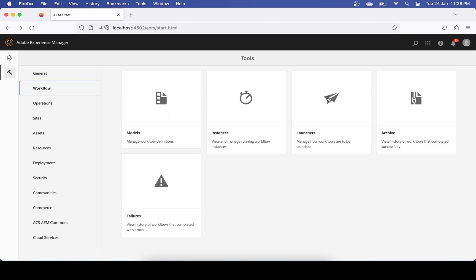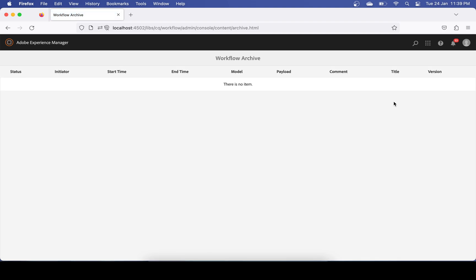The Launcher tile controls how your workflow will trigger itself — how you automate your workflow. To trigger a workflow automatically, you create a launcher. Inside the launcher you define how and when your workflow will trigger. The Archive tile shows all completed workflows.